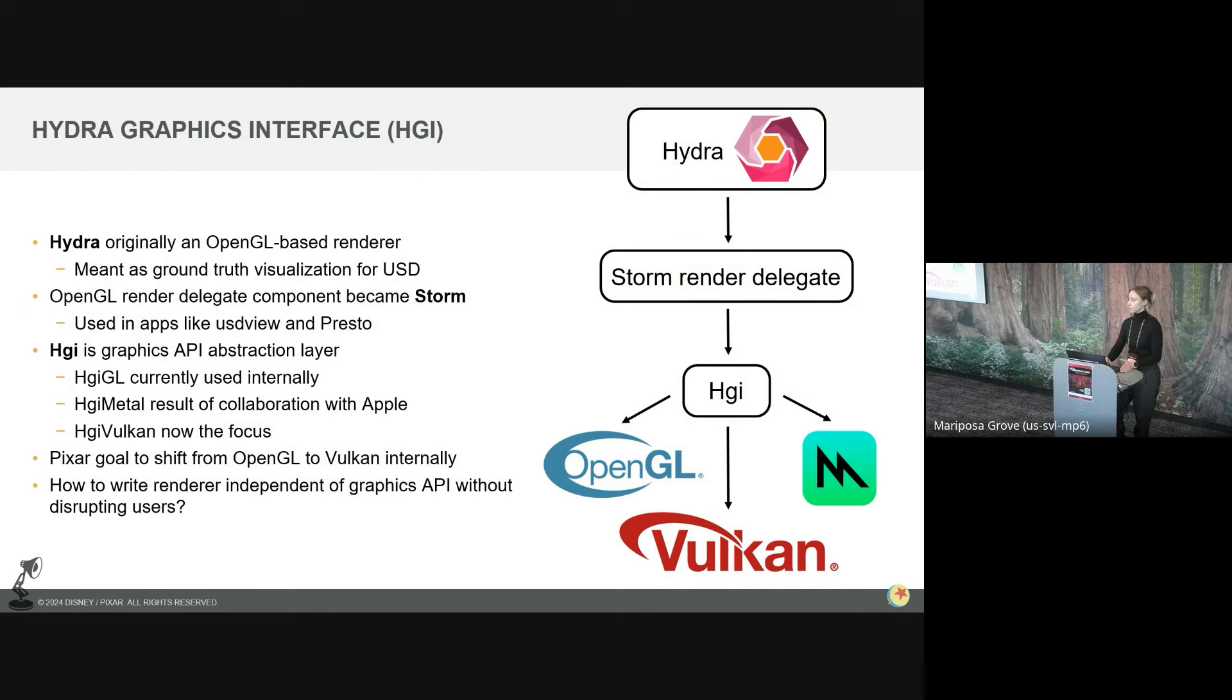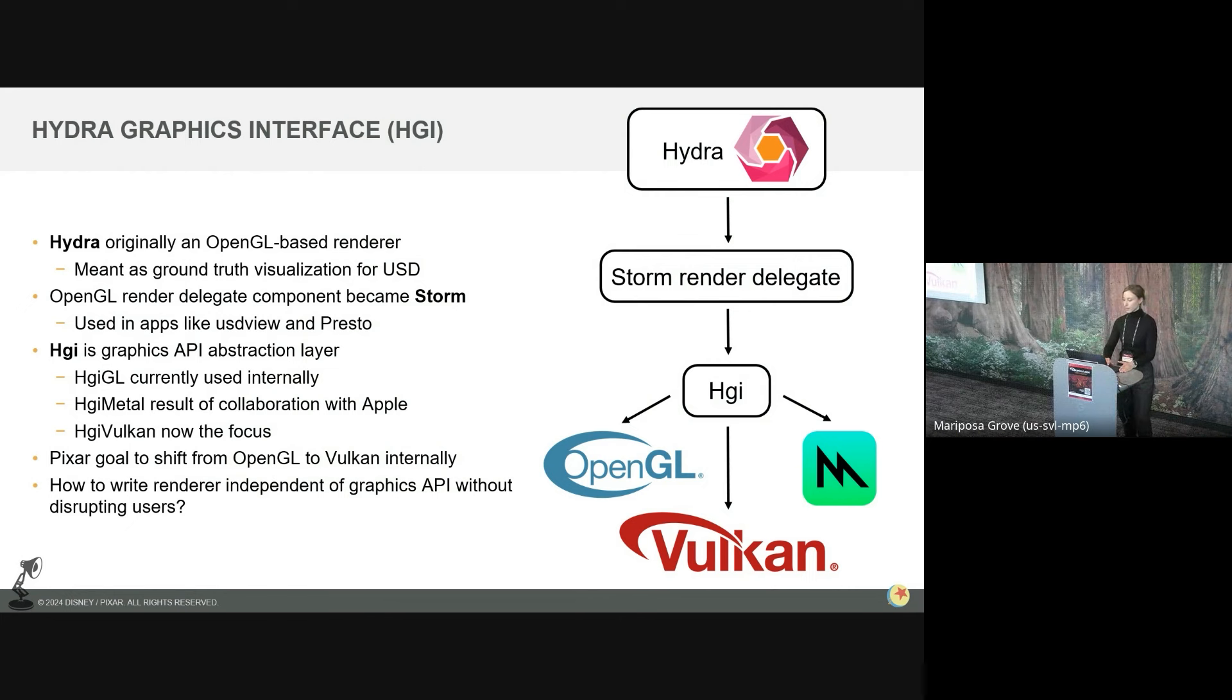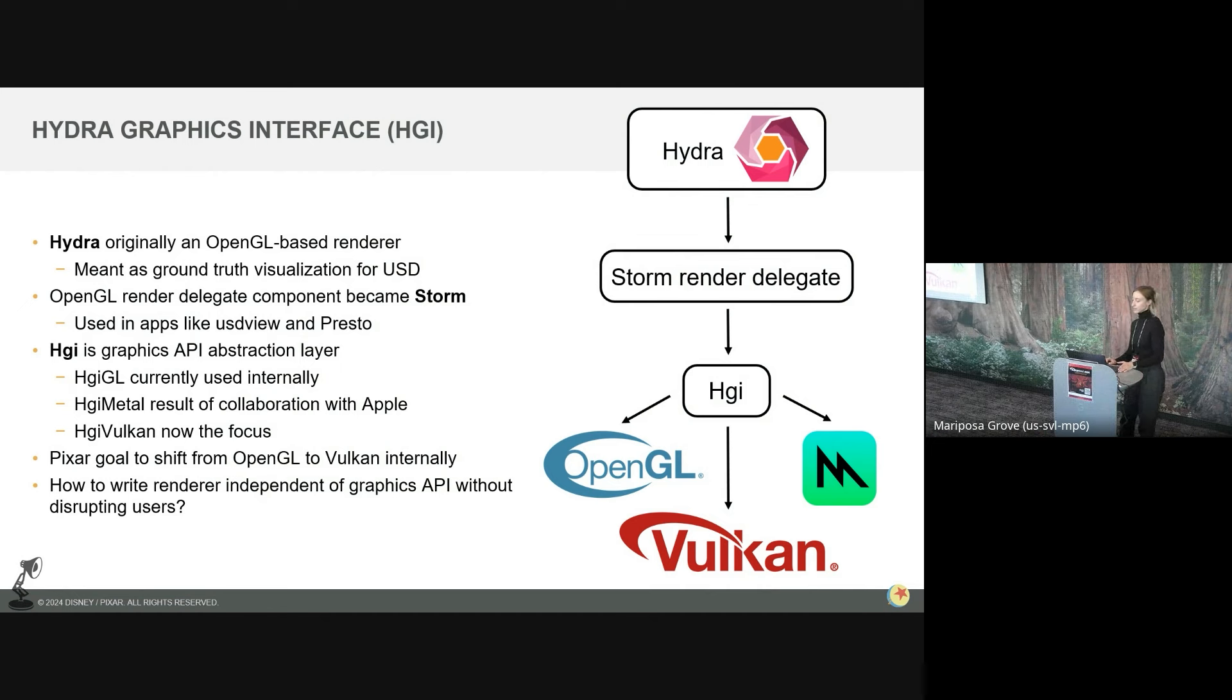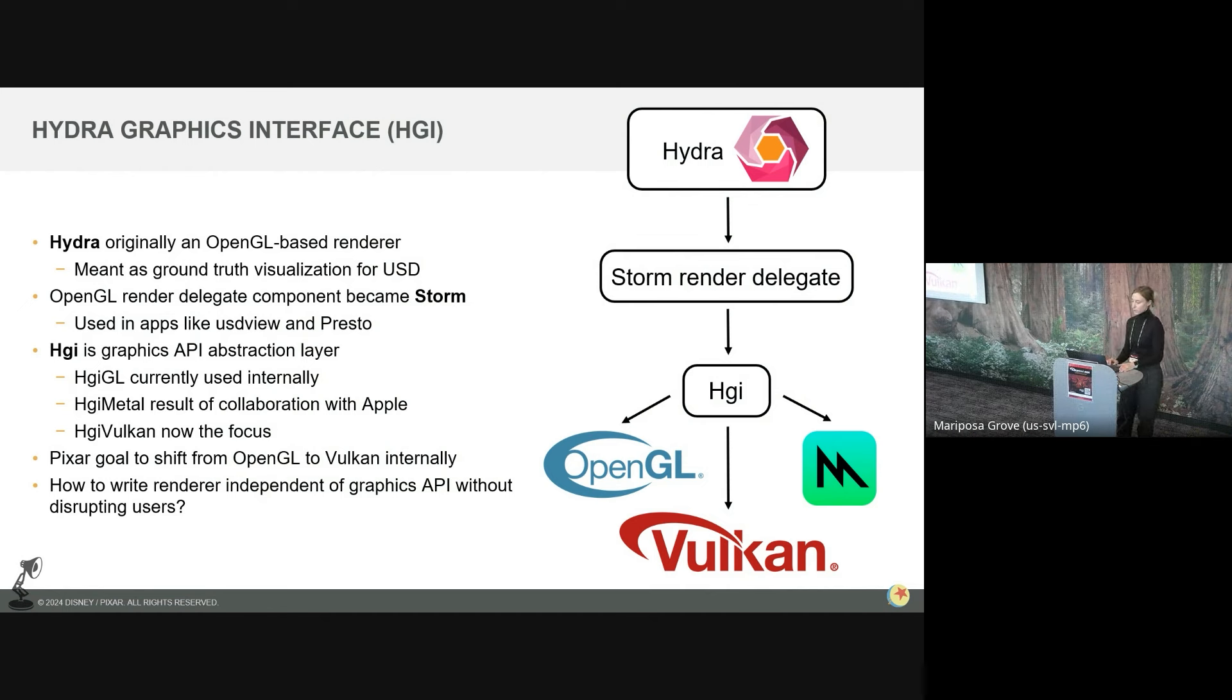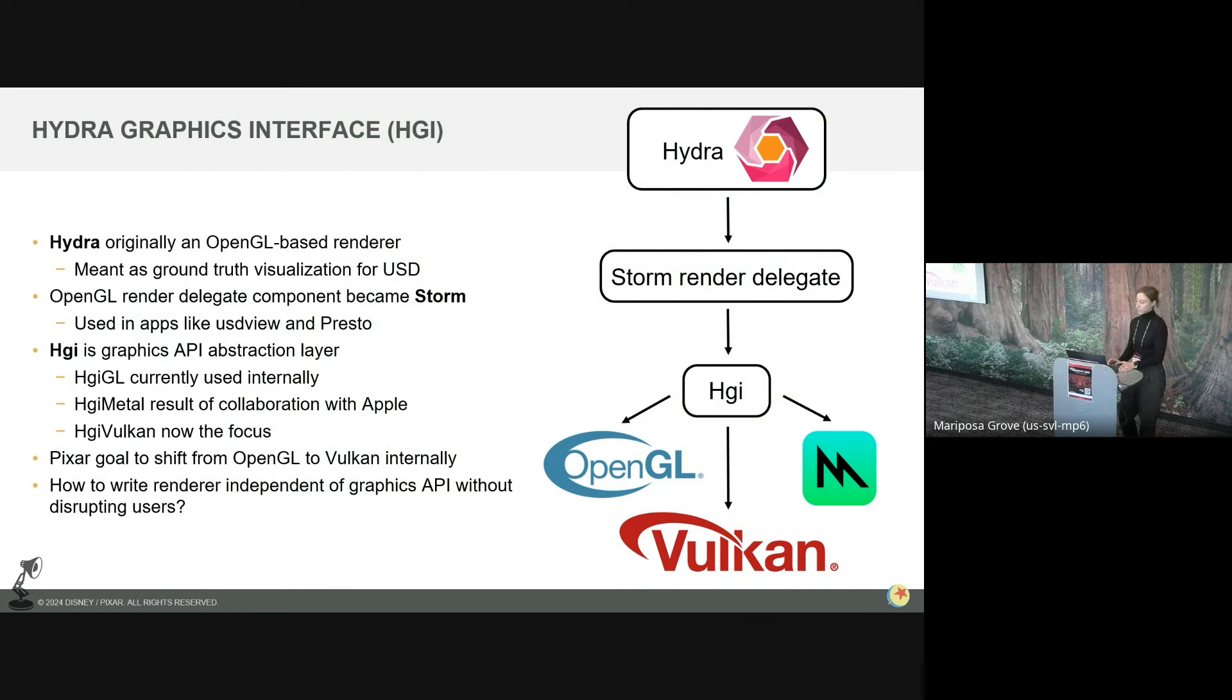And then once the concept of the Hydra render delegate was introduced, and we figured out there'd be a need for other render delegates someday, such as for our other renders like RenderMan, the OpenGL renderer portion of Hydra became what is now known as Storm. And Storm is used today at Pixar as the viewport renderer for USD view and for our animation software application, Presto. It's open source, it ships with the rest of the USD, so it can be found a number of external applications as well.